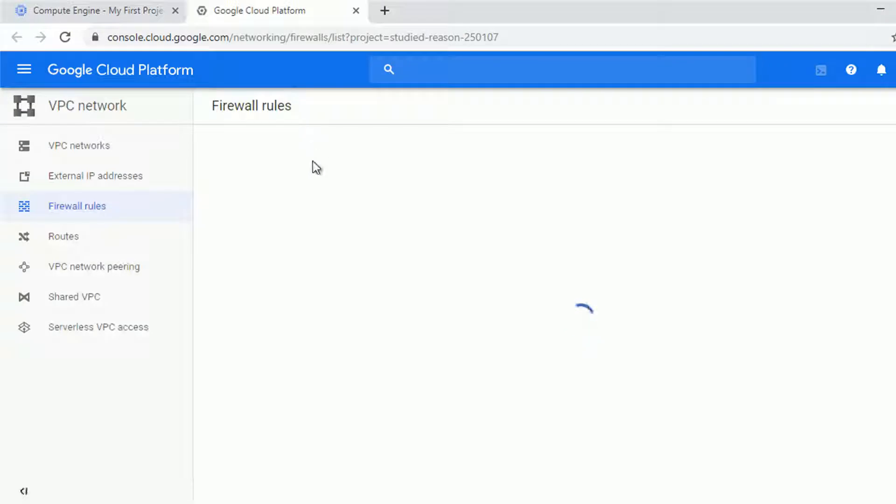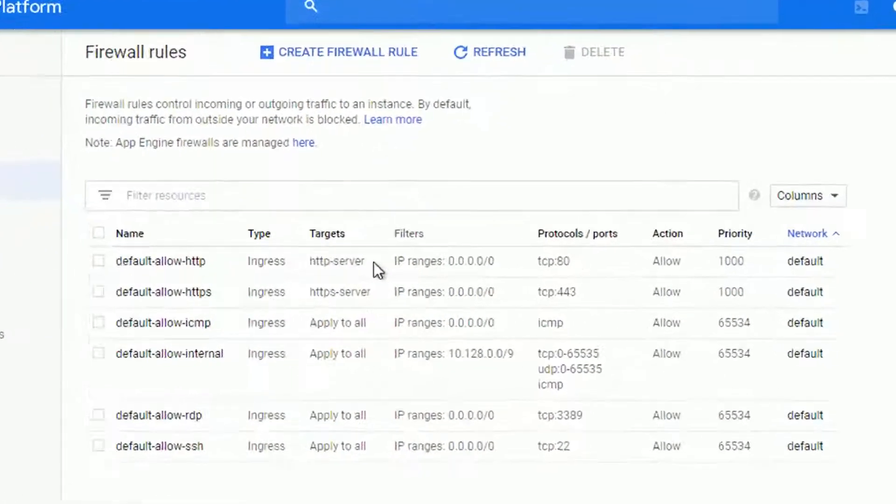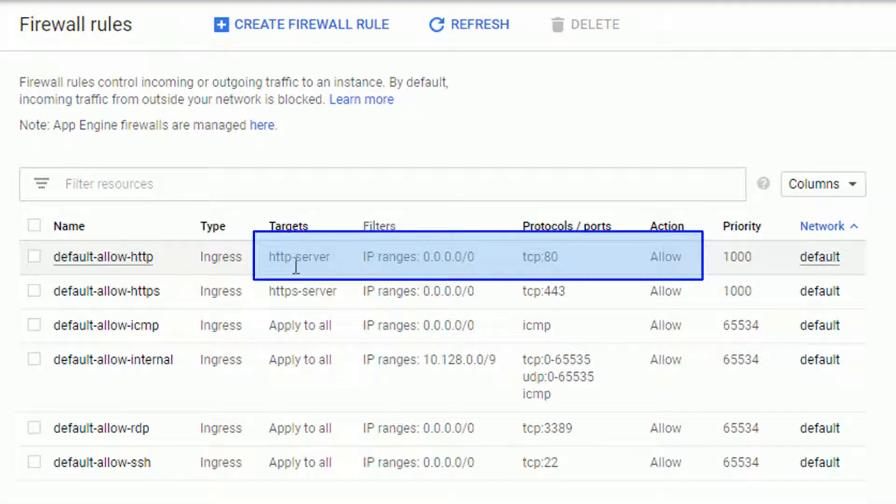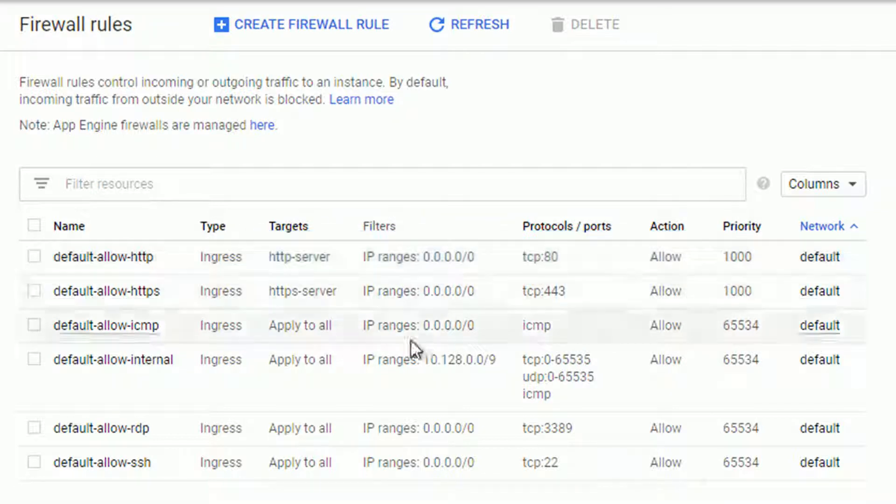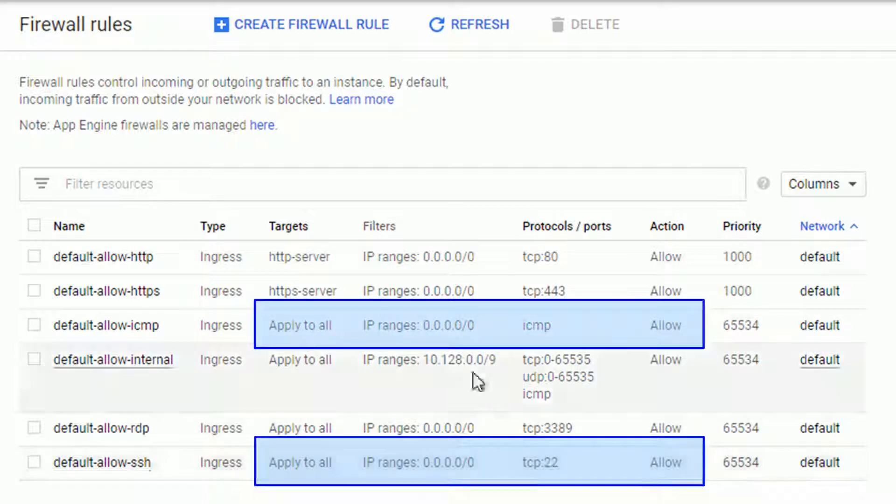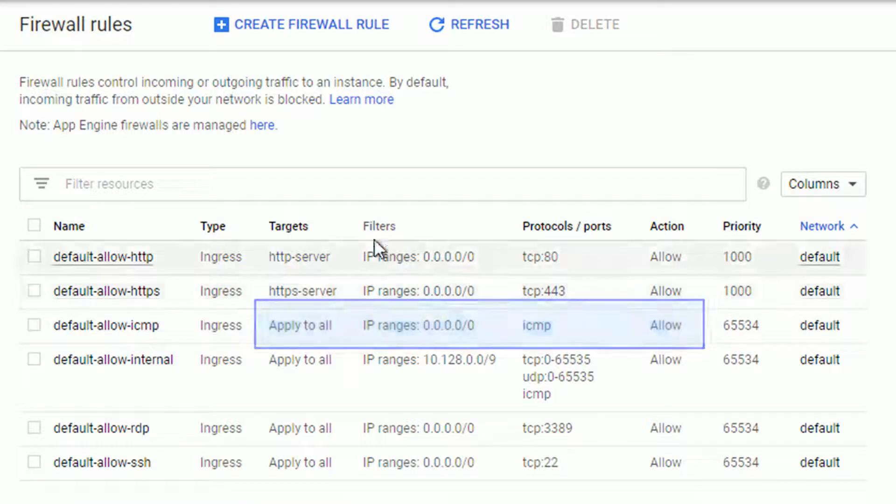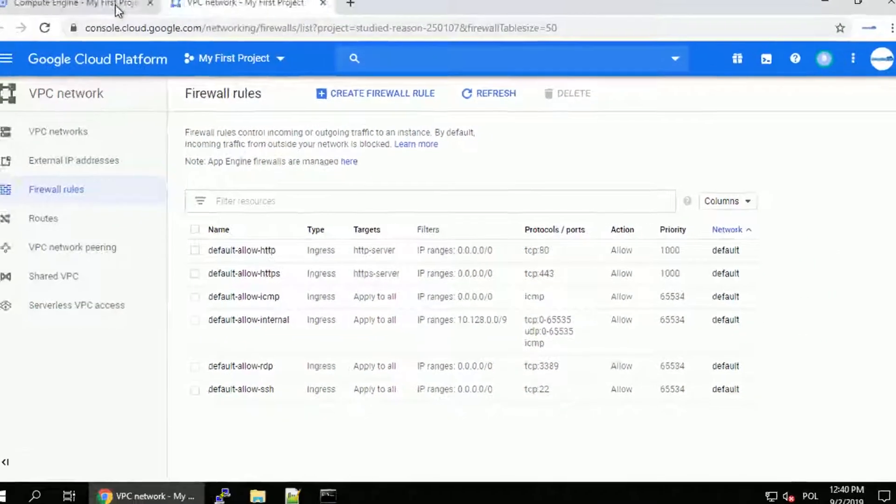As you can see, HTTP server tag is already attached to the VM. And this tag corresponds with a default allow HTTP which opens TCP on port 80. But also I've got a couple of rules that apply to all, for example TCP on 22 and ICMP. So let's verify that.